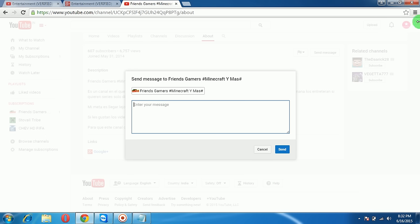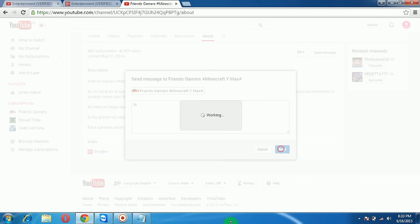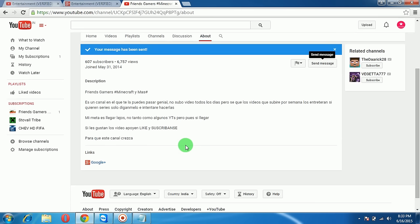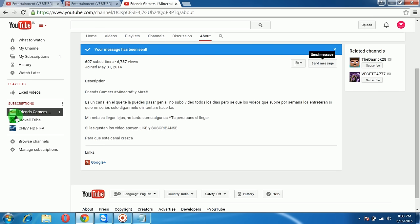So your message has been sent. This is very important, guys, to keep in touch with your people around you.